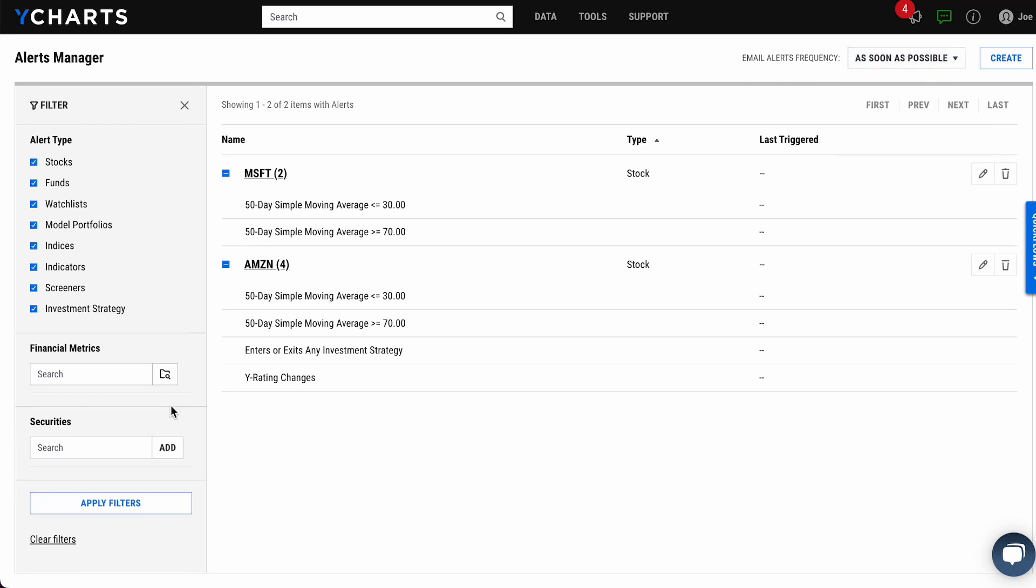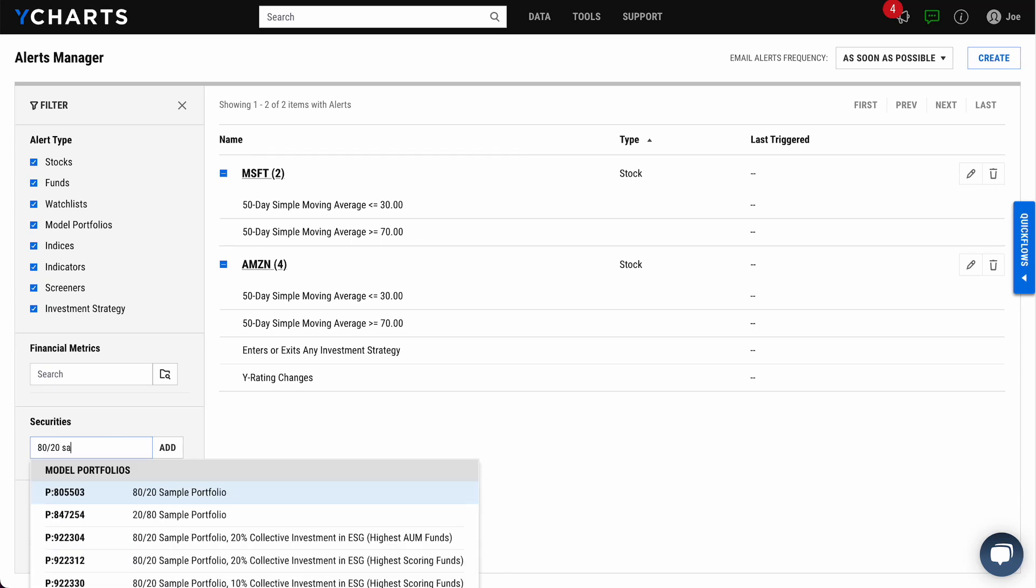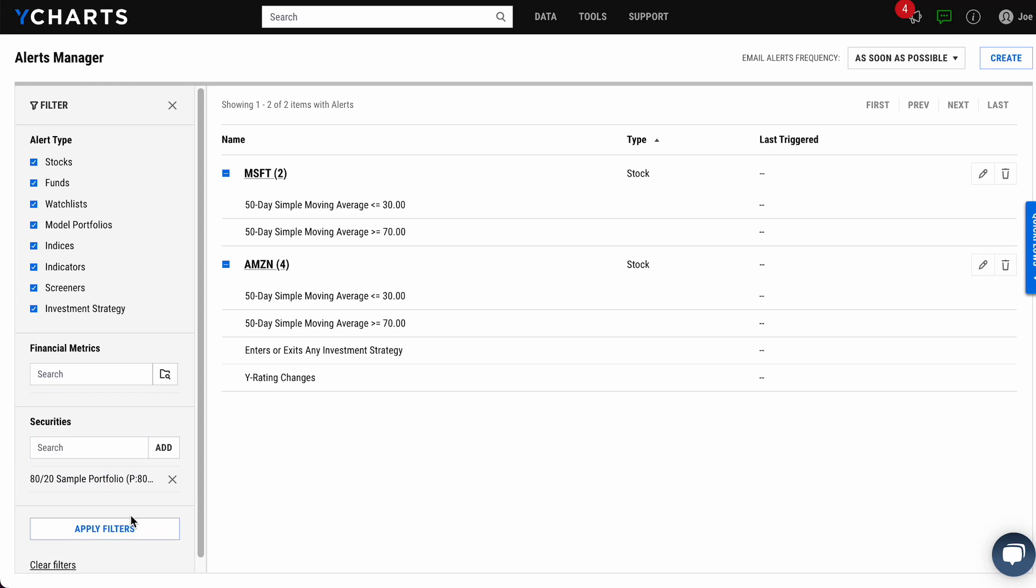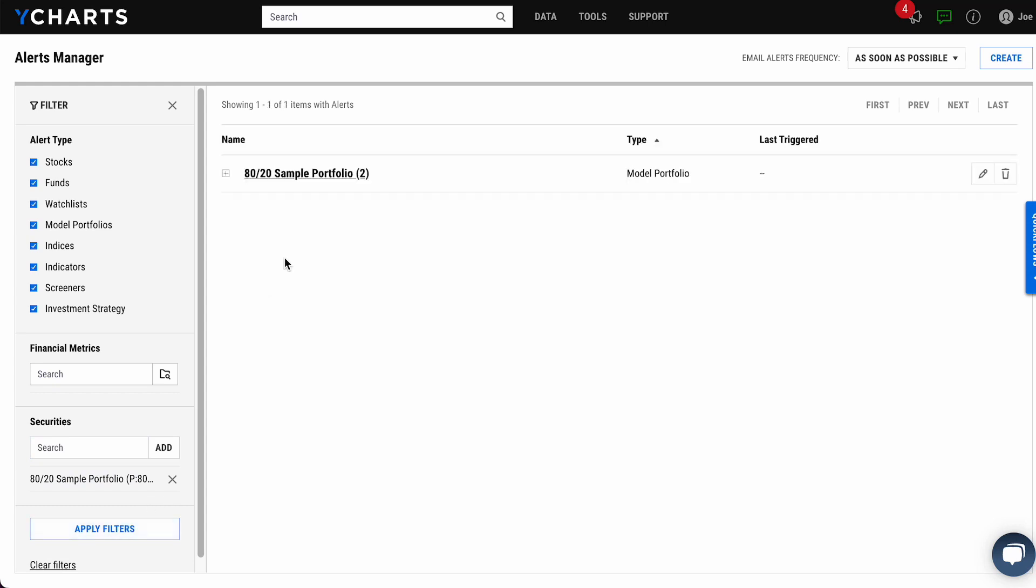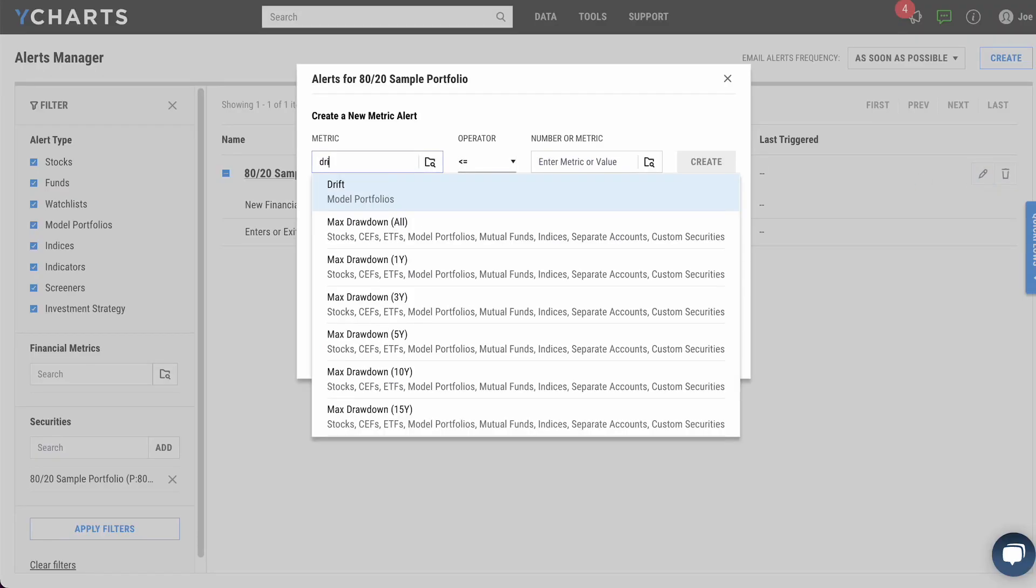It's also possible to search for alerts pertaining to one security, so let's look at all the alerts we have set up for our 80-20 sample portfolio. And there it is with all the alerts we have set up. It's also possible to create a new alert and add a note all in one fell swoop.